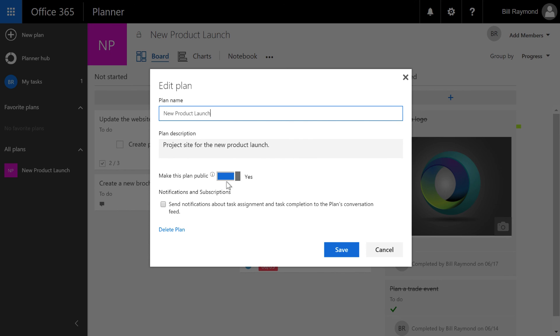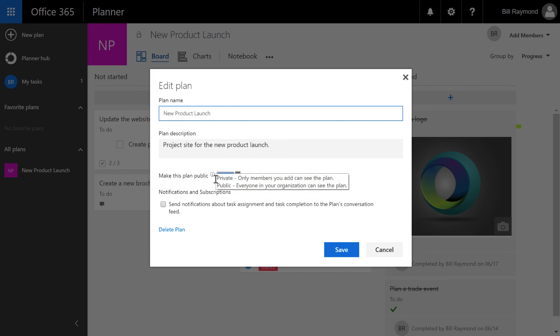And also it says, do you want to remain this project to remain public? In other words, do you want other people in your organization to still be able to see it? If I chose no, then the people that could see it are only people that have been invited.